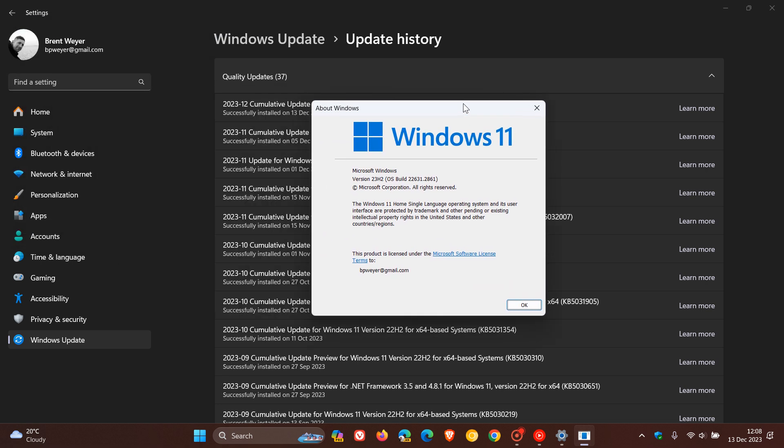Once this update has been installed for Windows 11 version 23H2, the OS build is now bumped up to version 22631.2861. And if you are running version 22H2, the point release stays exactly the same. The build just gets bumped up to and will remain on 22621.2861.